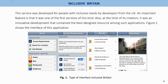Inclusive Britain. This service was developed for people with inclusive needs by developers from the UK. An important feature is that it was one of the first services of its kind. At the time of its creation, it was an innovative development that contained the best design resource among such applications. Figure 1 shows the interface of this application.